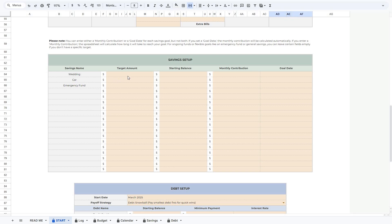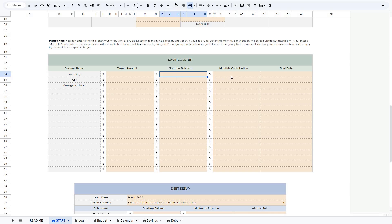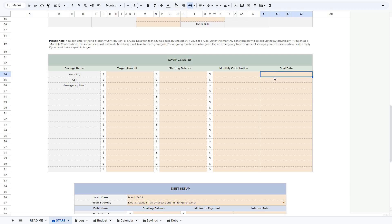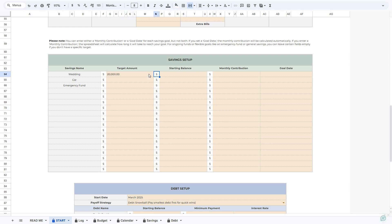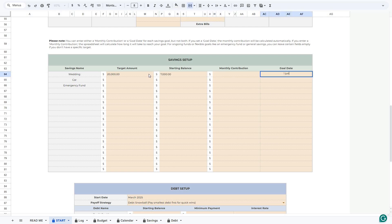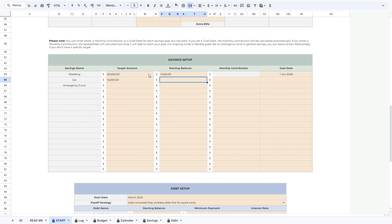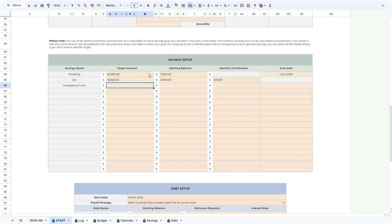For each of your savings, you can add a target amount, any amount you've already saved, and you can choose to have a fixed amount that you plan to save each month, or set a goal date by which you want to complete your goal. For example, let's say we have a goal of $20,000 for a wedding, we've already saved $7,000, and we'd like to reach this goal by the 1st of June 2026. For a car, let's say we have a goal of $15,000, a starting amount of $5,000, and we plan to save $300 every month.